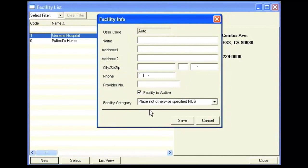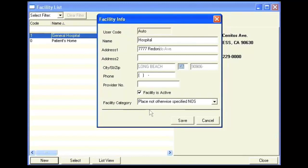You would then type in the name of the facility, the address, and the phone number.